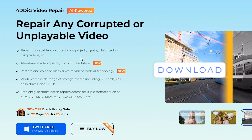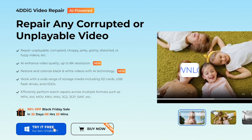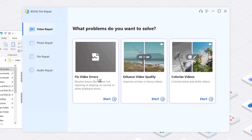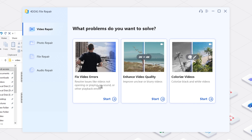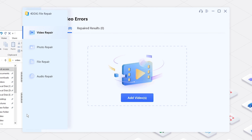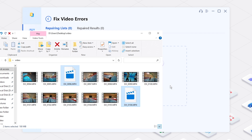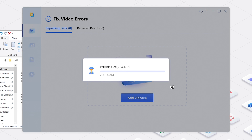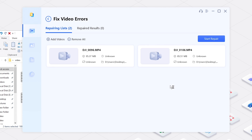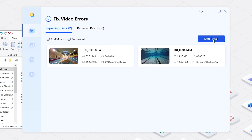Get the link from the description below. Launch it and select Fix Video Errors. Add corrupted videos. Click Start Repair.